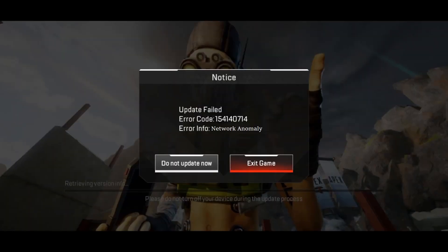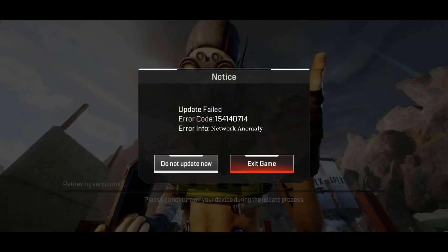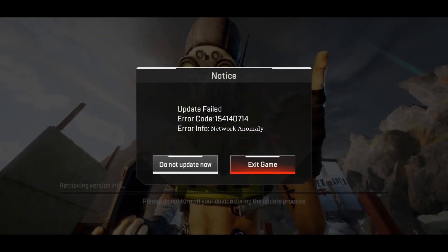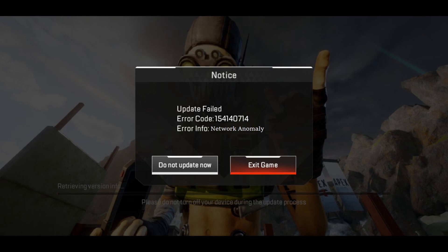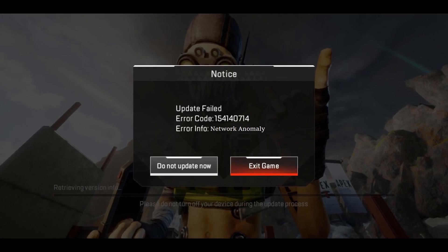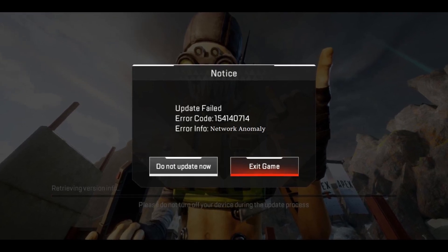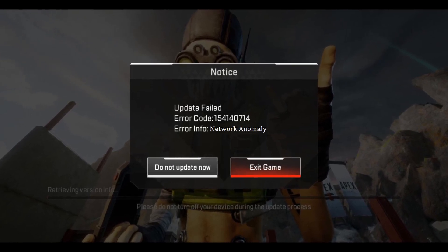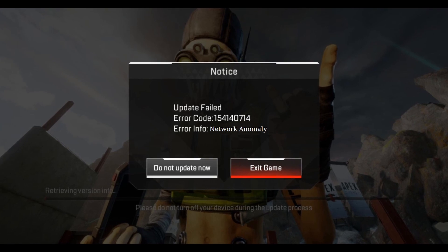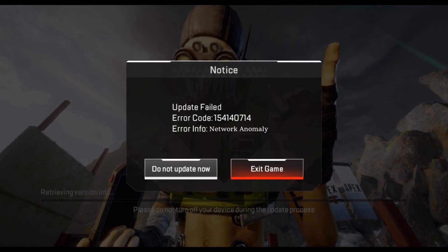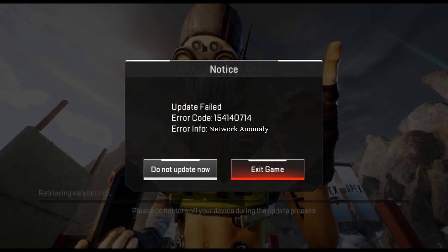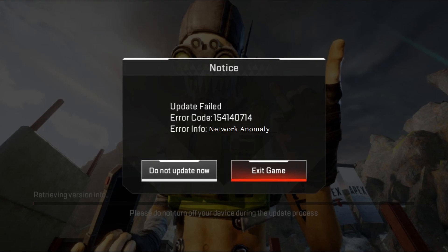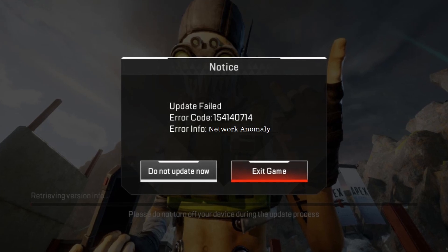Some Apex Legends mobile players have been coming across the 154,140,714 error code while playing on both iPhone and Android. Regardless of the cause, in this guide, I will be showing you how to resolve the error code mentioned above, so just follow through the given guidelines.